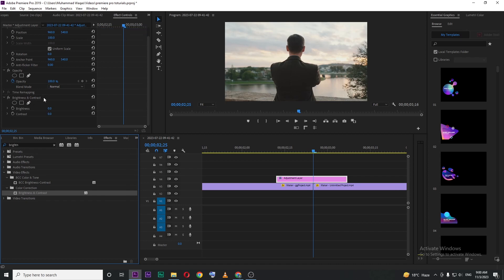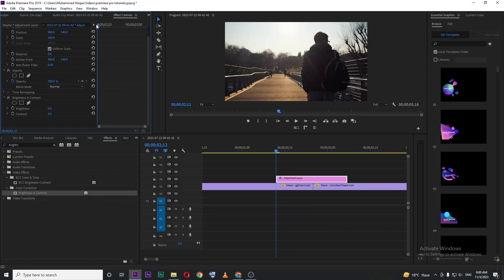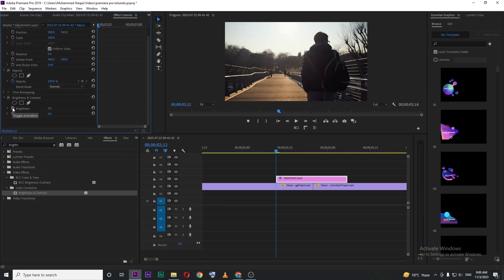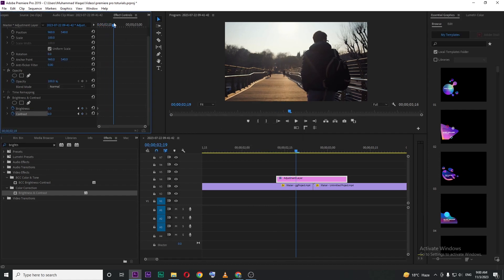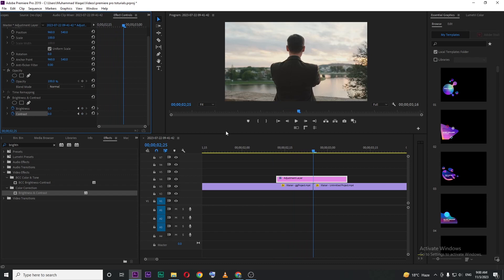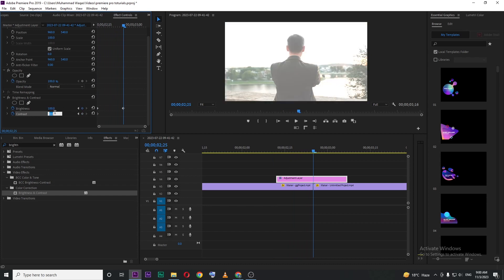Here, you can see brightness and contrast. Move your playhead at the beginning of your adjustment layer, and then hit the toggle animation or stopwatch for both. And then move your playhead to the center point of the adjustment layer, and increase these values to 100%.